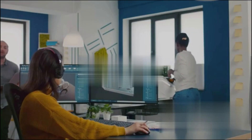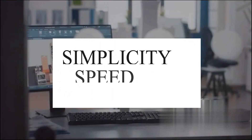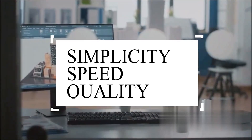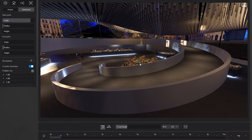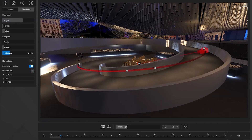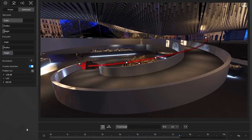The software became popular among architects and designers, who liked its simplicity, speed and quality. It also allowed users to make animations and videos of their projects, which gave more life and realism to their presentations.